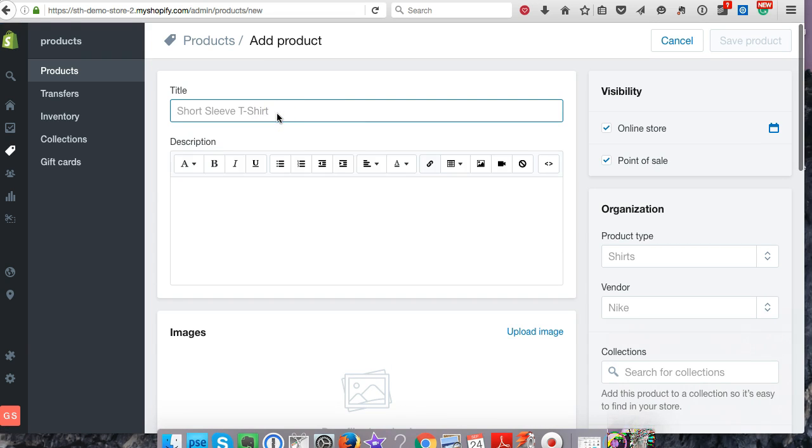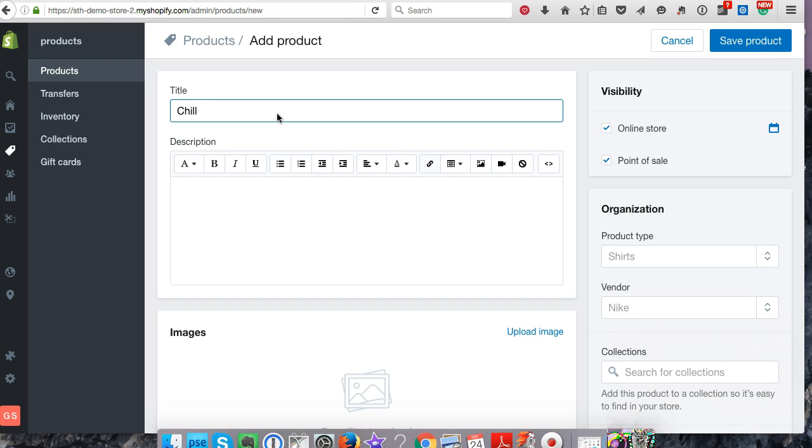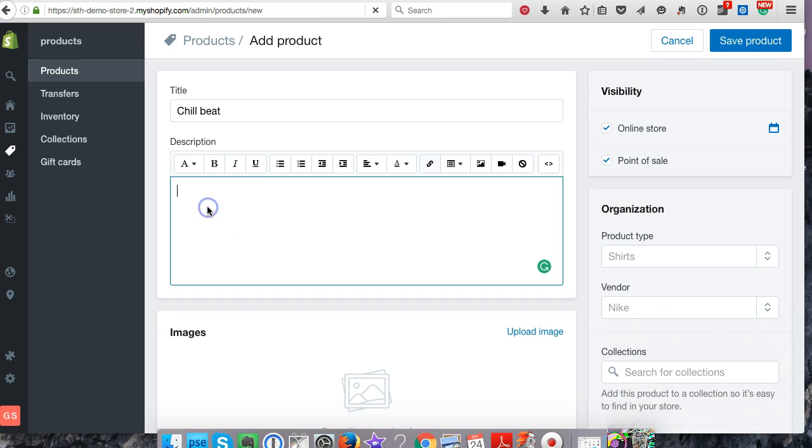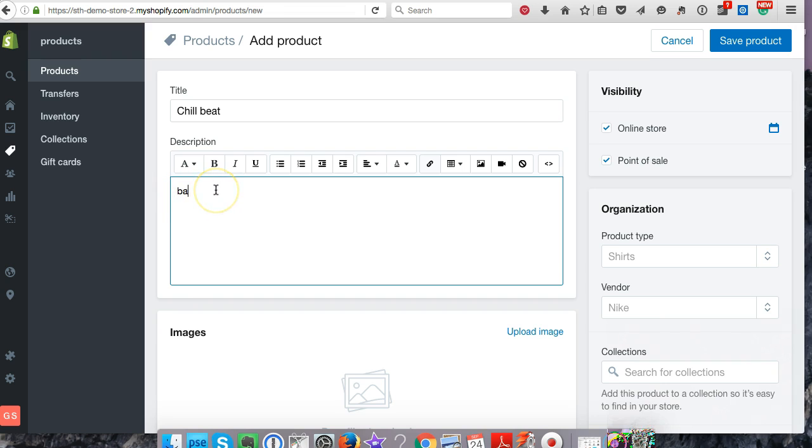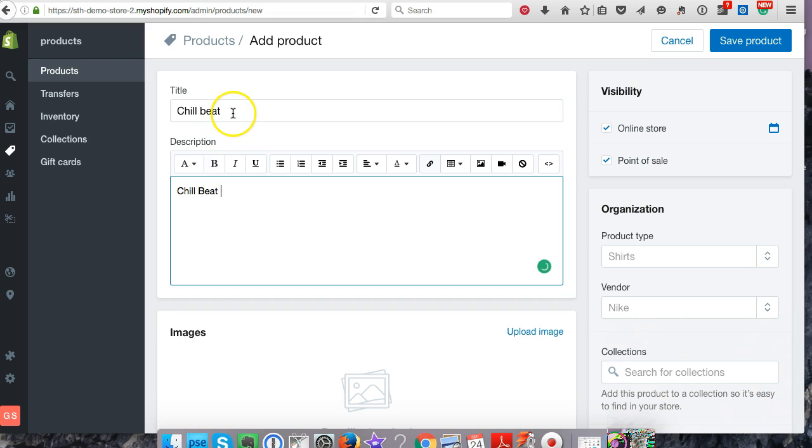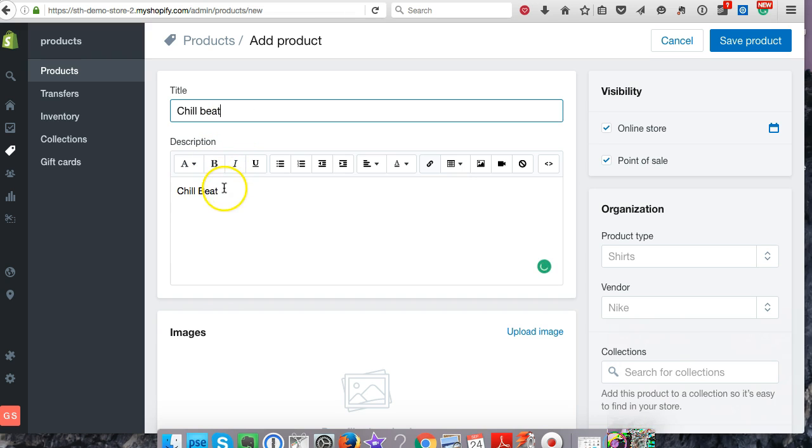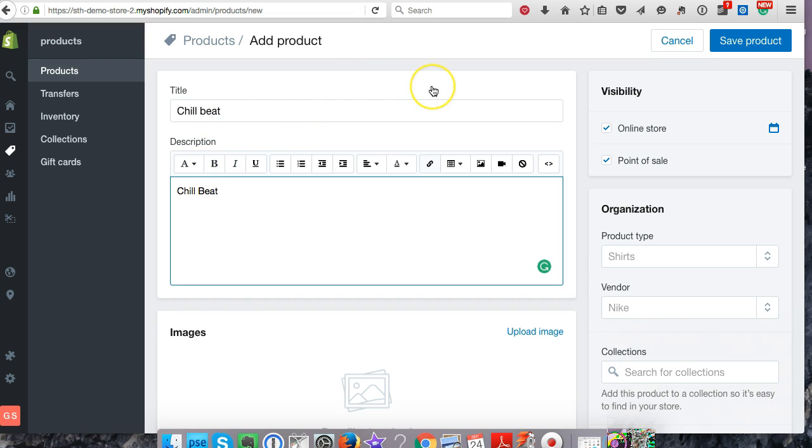We need to add a title, so let's just call this Chill Beat. We can have a description, kind of what instruments are in it. Actually, I'm going to say Chill Beat because I want to put the title in the description.